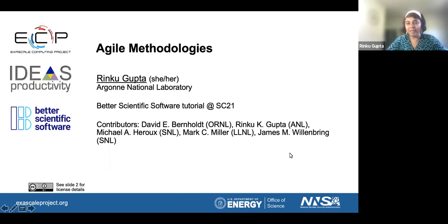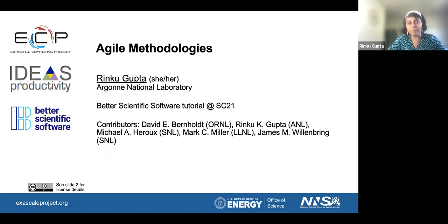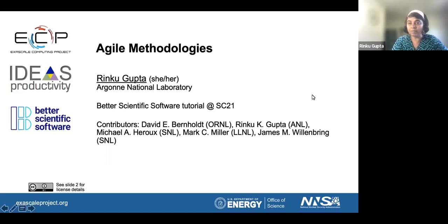Hi everyone. My name is Renko Gupta. I'm from Argonne National Lab, and today I will be talking about Agile. So let's get started.